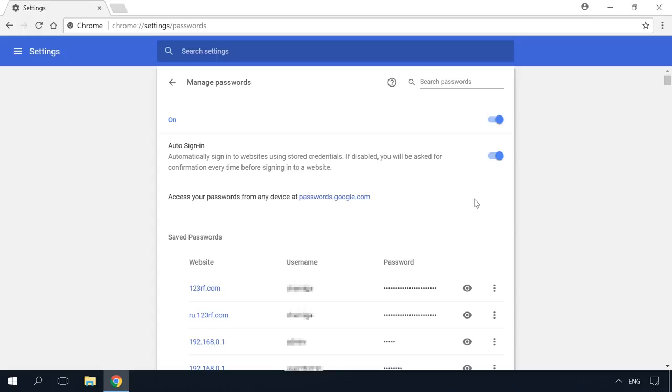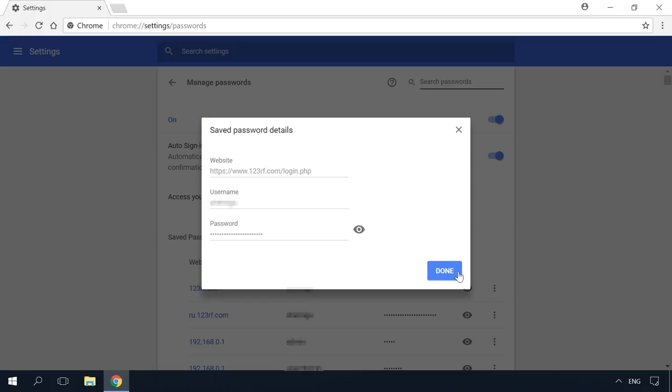By default, the password is hidden. To view it, click on the three-dot button next to a certain website and select Details. Click on the eye-shaped button to see the password.